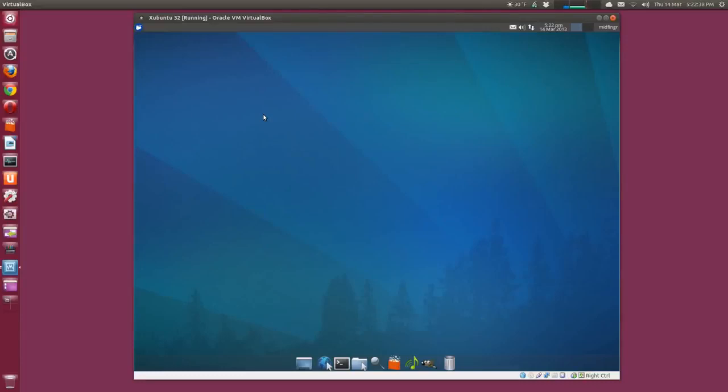Hey y'all, in this video I'm going to talk about backing up your Ubuntu, Xubuntu, Lubuntu, whatever, or your Linux installation using a backup utility.